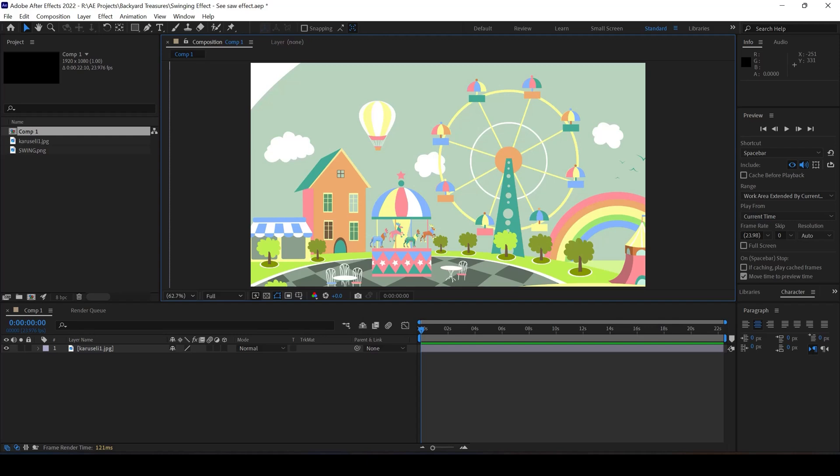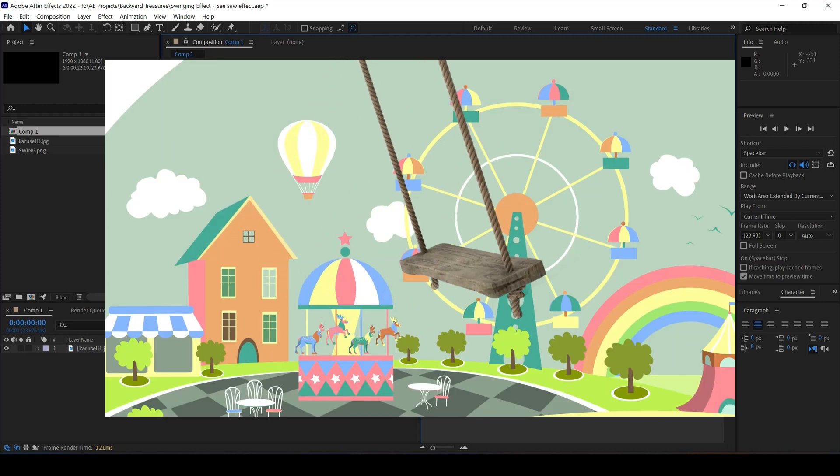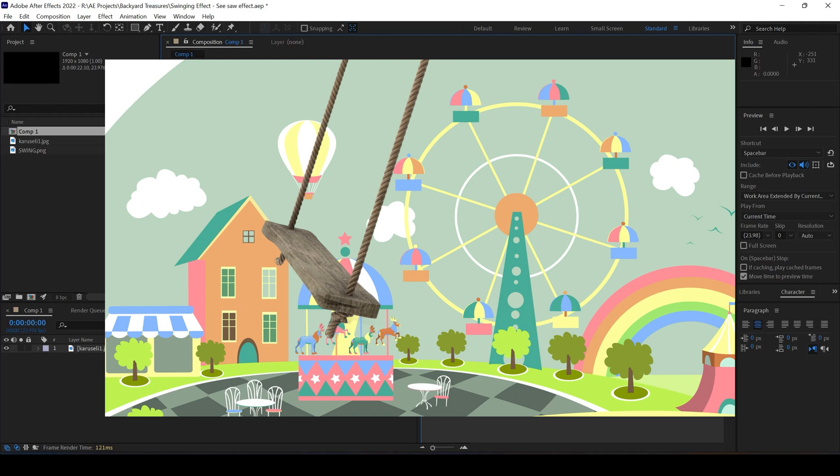In this Adobe After Effects tutorial, we'll be learning to add a swing effect to any object or layer. So this is what I meant.